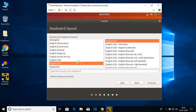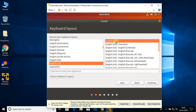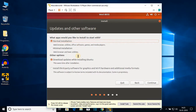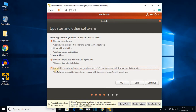Here we have to select our keyboard layout — select English USA for both fields, then click Continue. Here we get updates and other software options. Select Normal installation, and under other options select 'Download updates while installing Ubuntu'. Also check the box to install third-party software for graphics, Wi-Fi hardware, and additional media formats. Then click Continue.